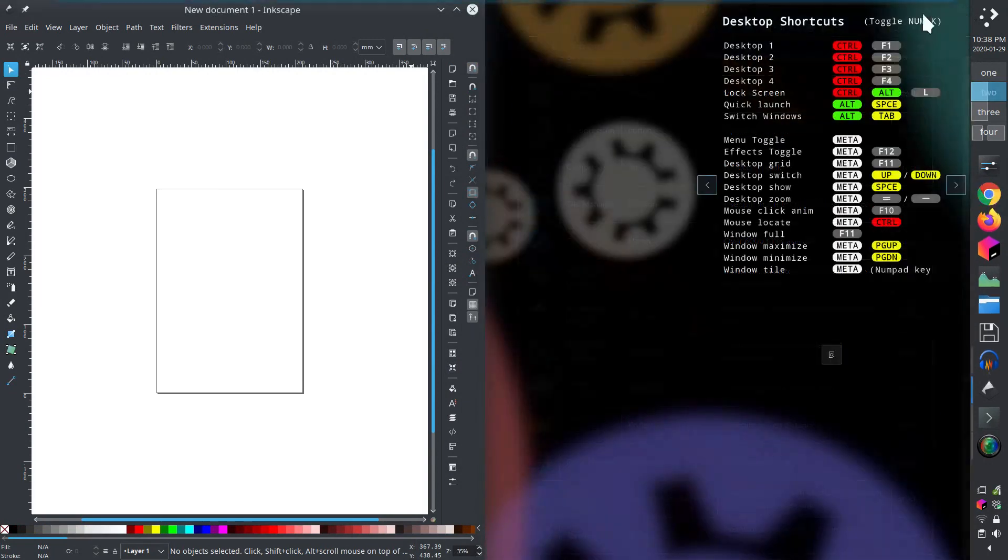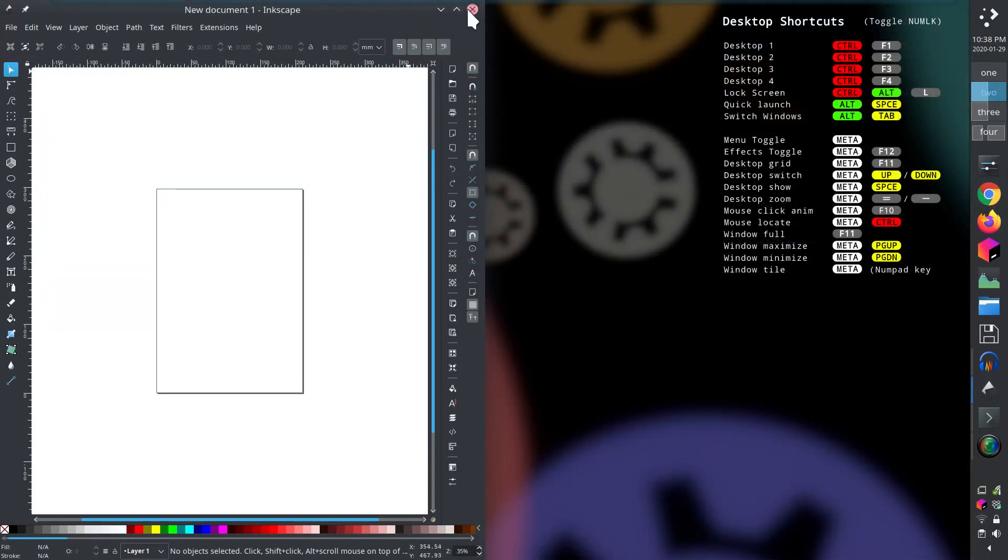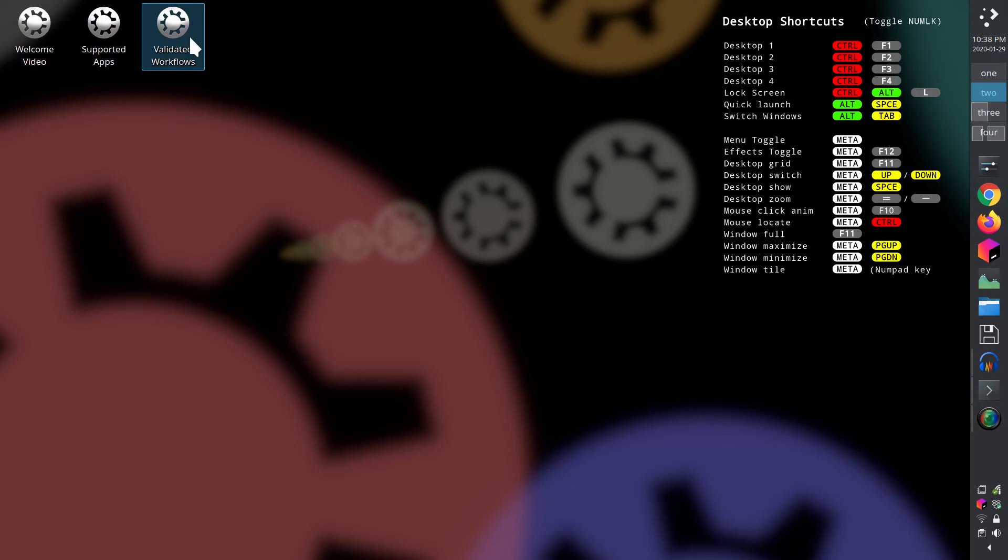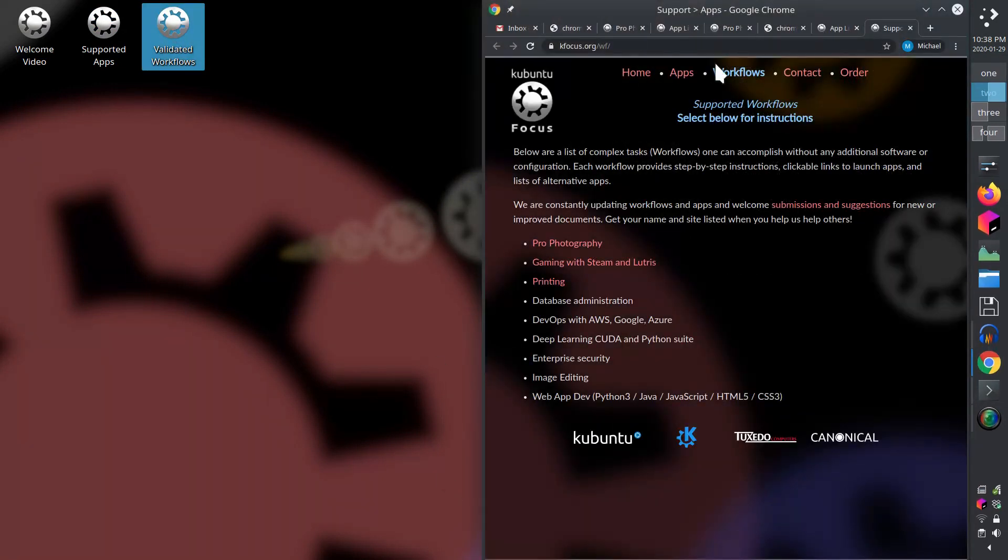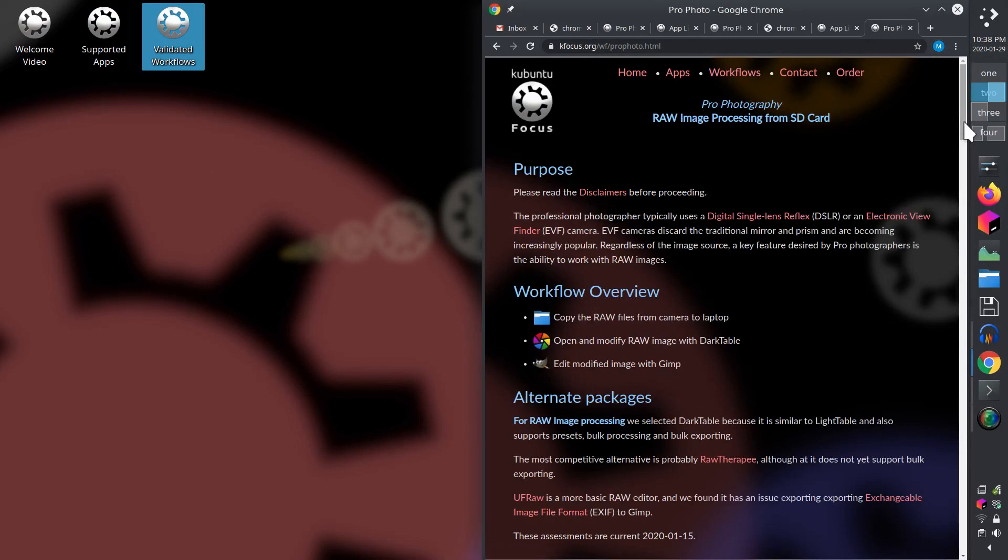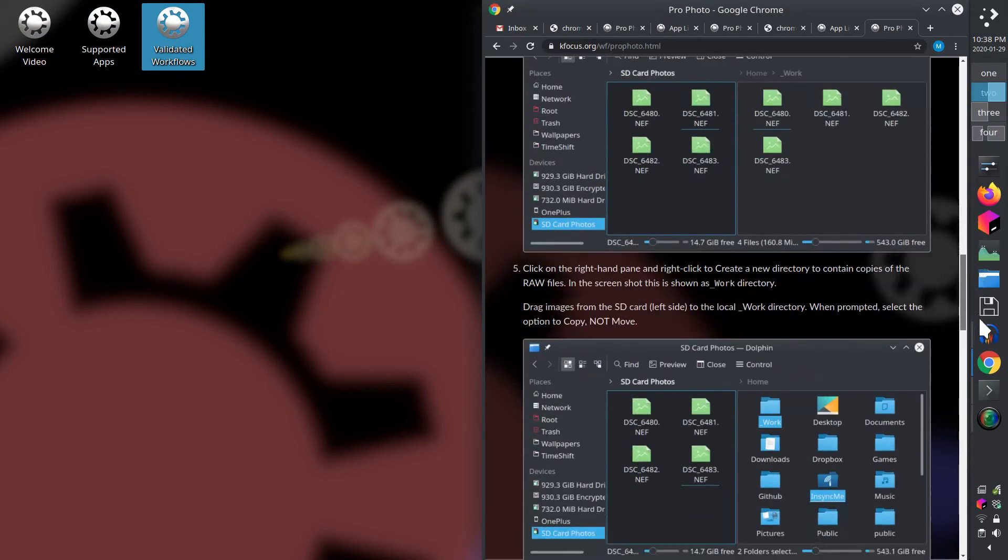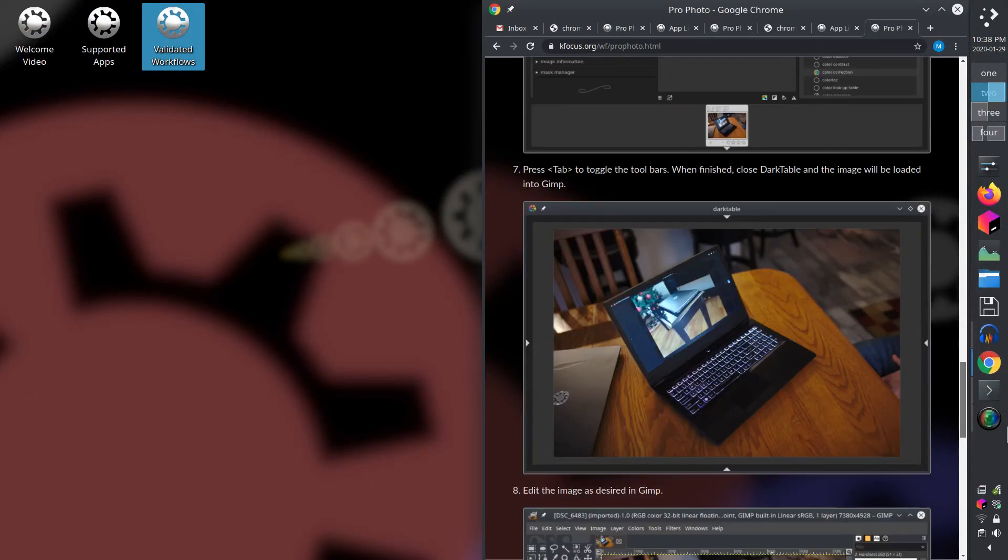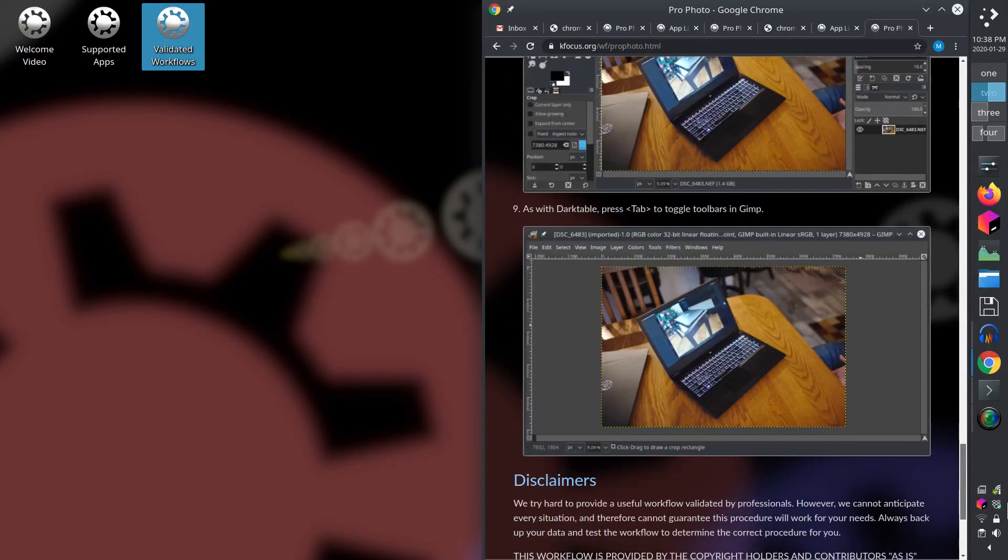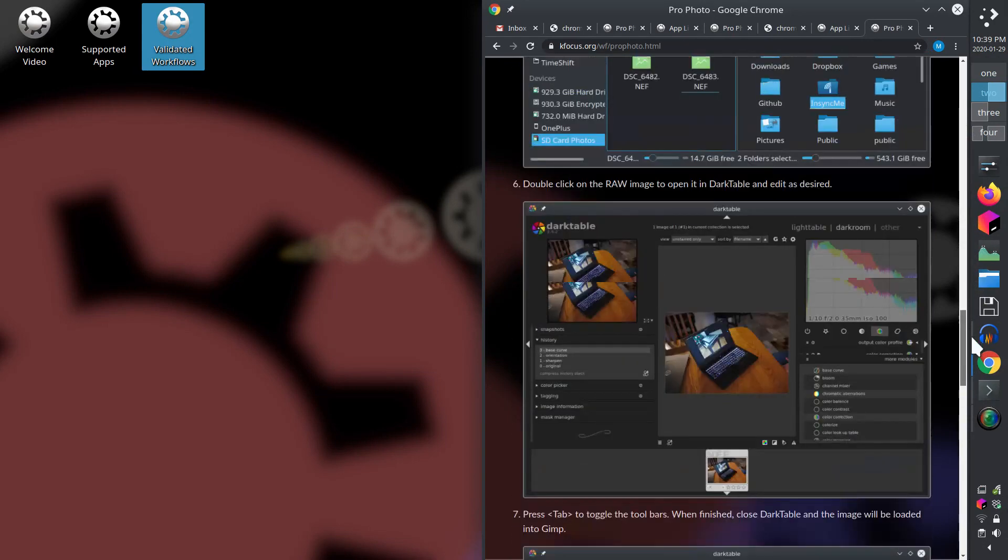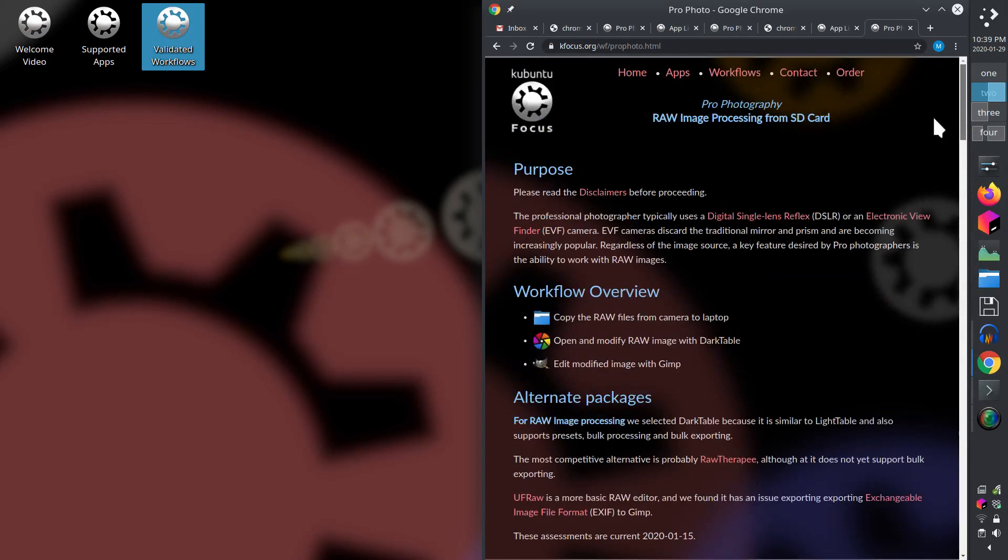The fifth feature is the validated workflow icon, which is directly to the right of the app icon. Double click to get a list of common complex tasks that involve multiple steps and require multiple apps. The site provides ordered instructions with numerous images and links to apps that again launch directly on the Focus.